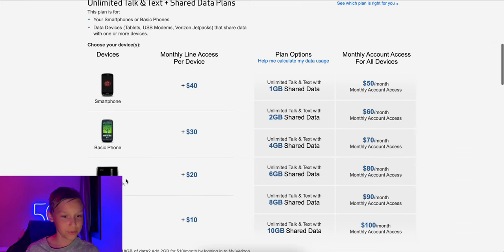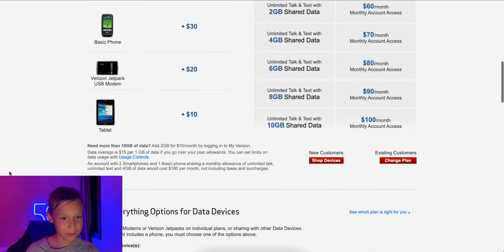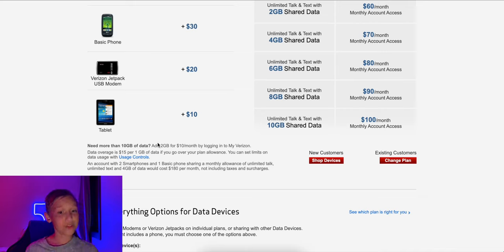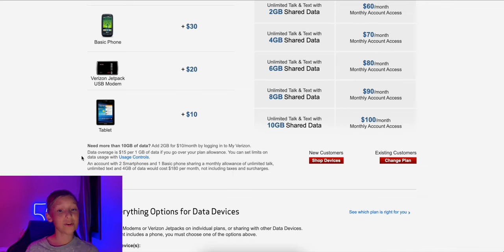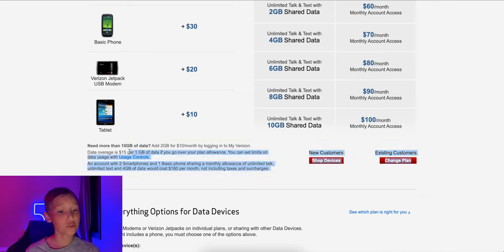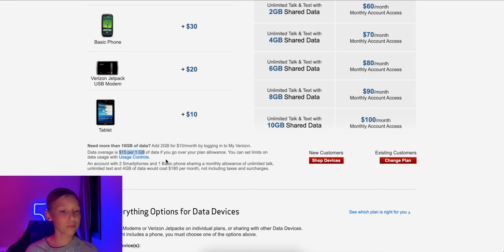Sheesh, Verizon, you finessing us right now. And if you need more than 10 gigs of data, you can add two gigs for $10 a month by logging into my Verizon. And you might need to do that because if you go over your data, overages are $15 per one gig.